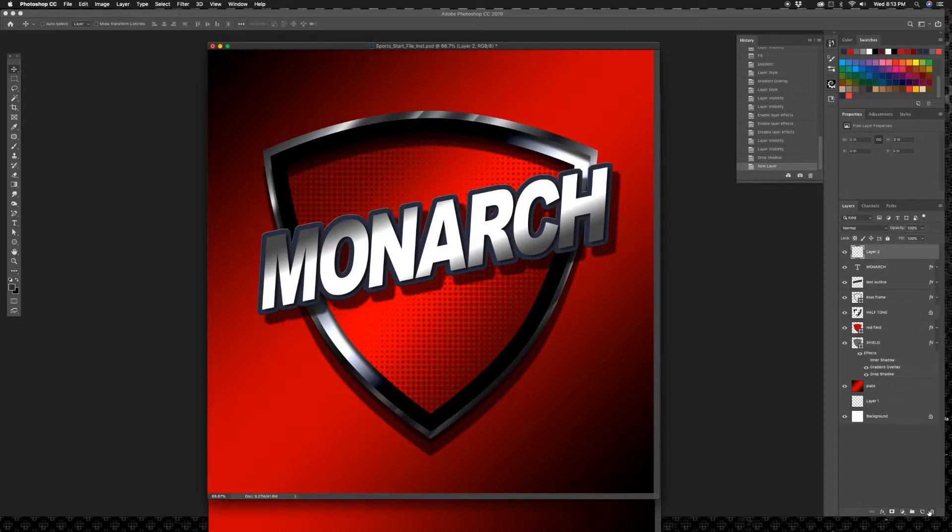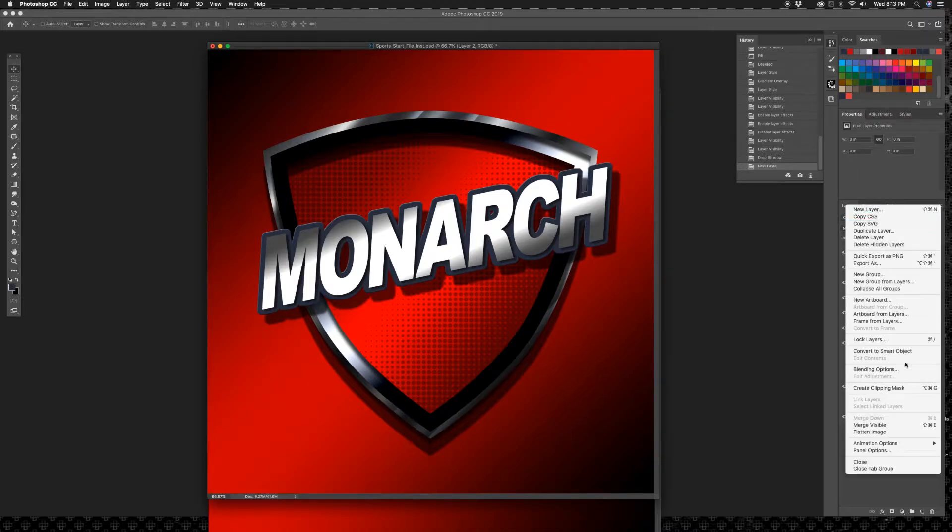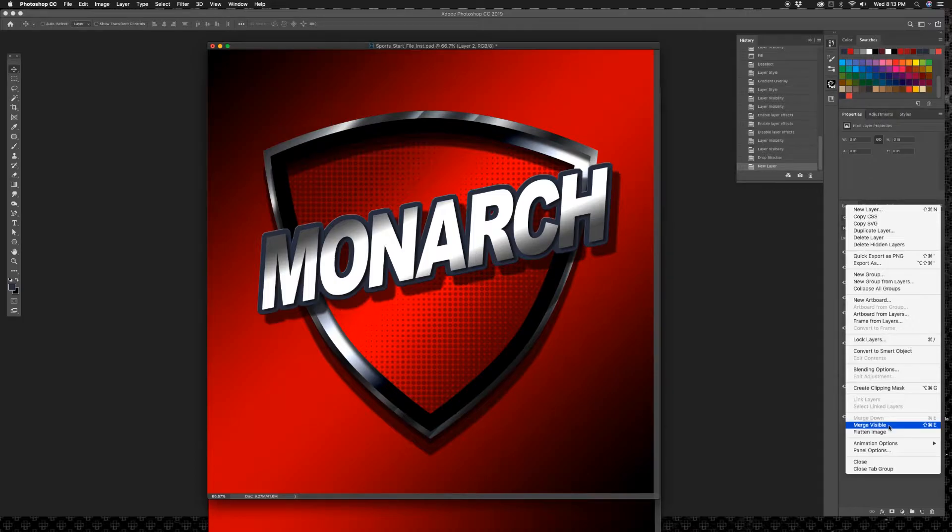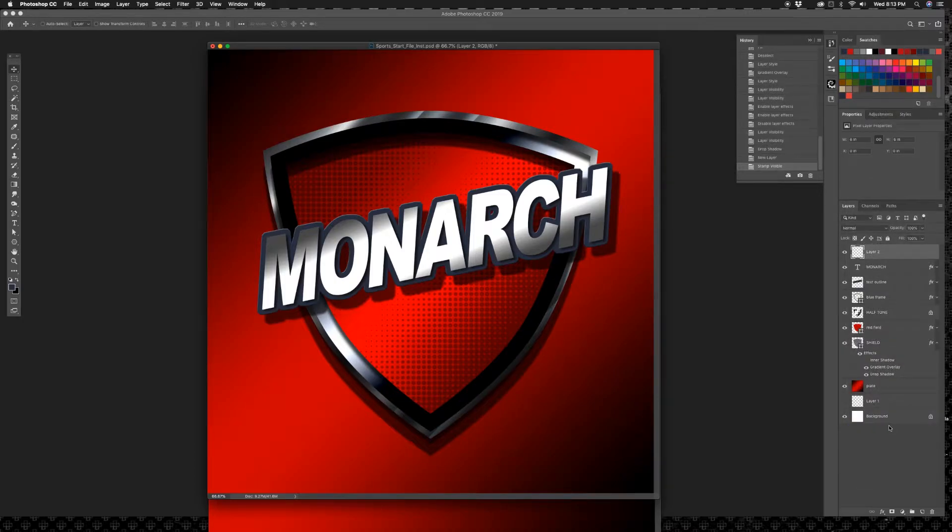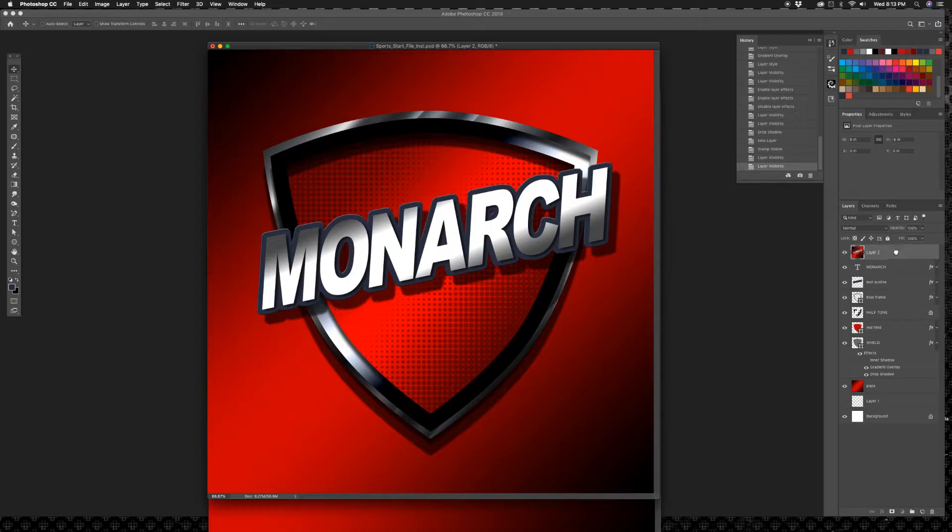And hold down my alt key and click on this hamburger right here and click merge visible. And what that's going to do is merge all the visible layers to one layer right there. I'm going to drag that to the back, the very very back.